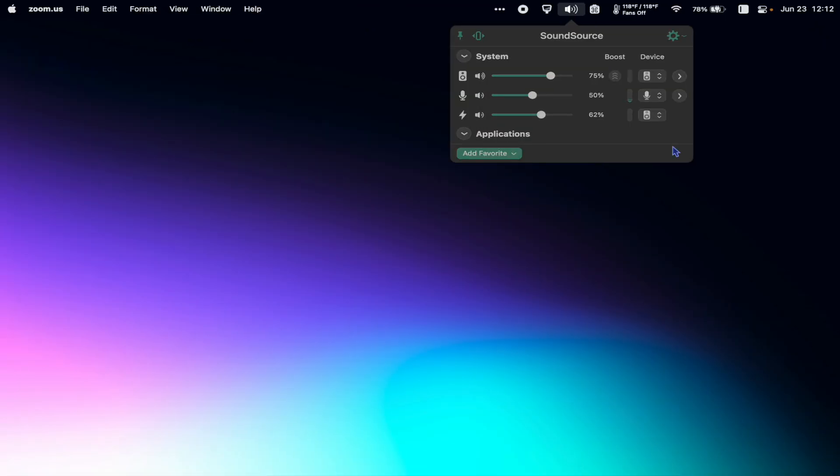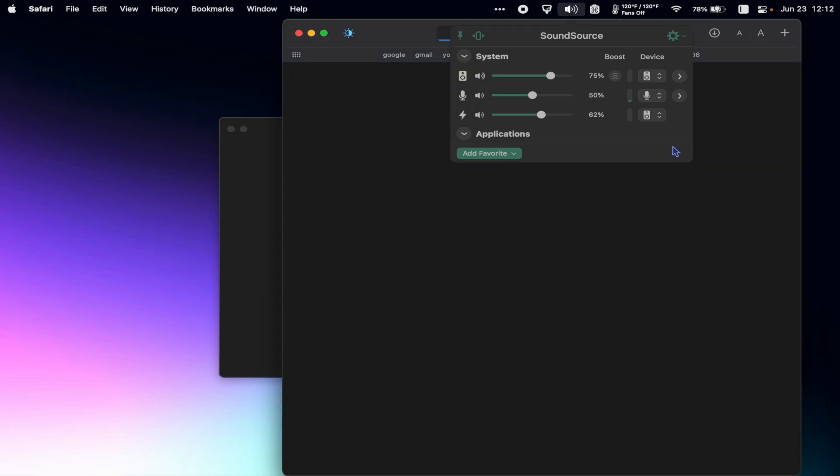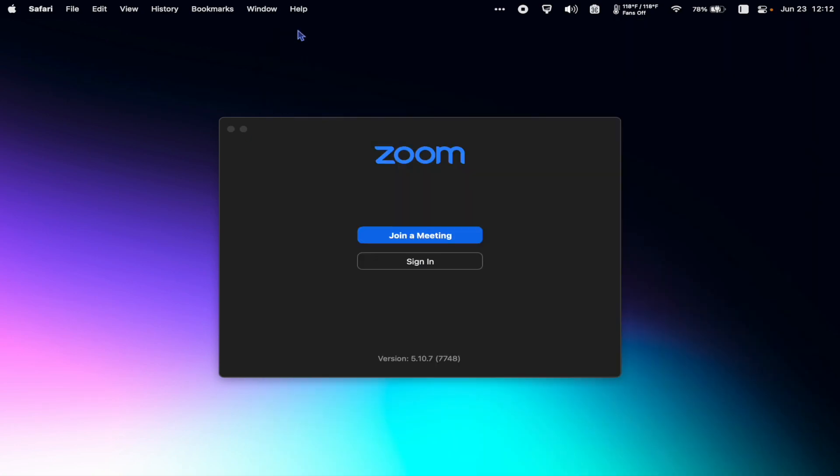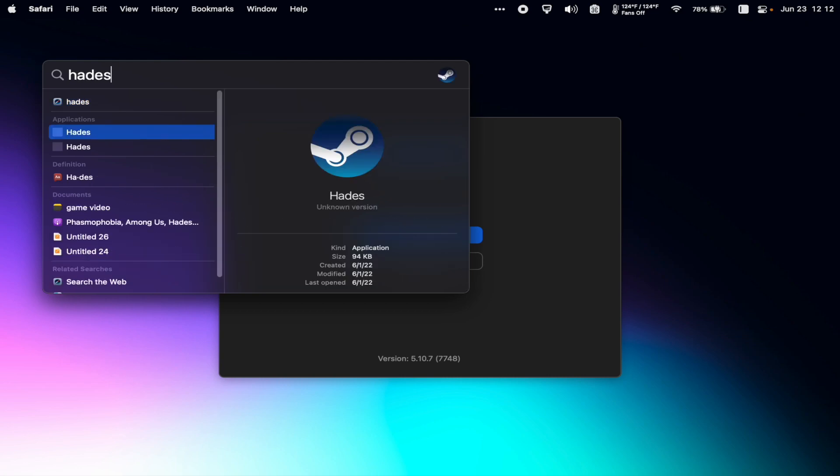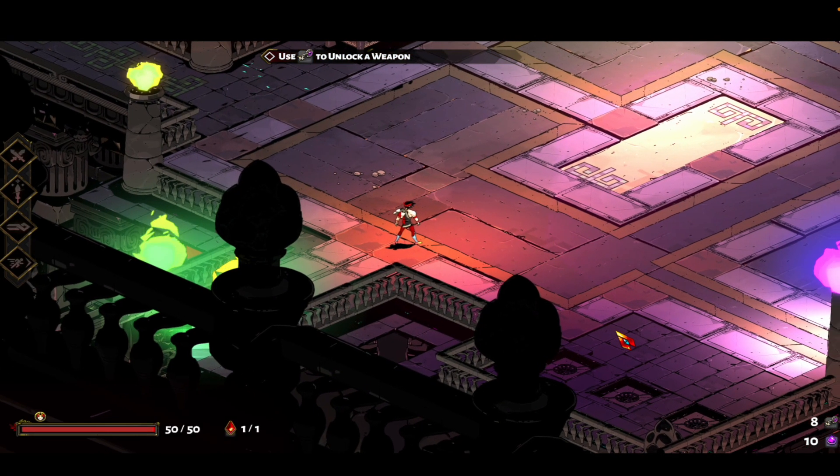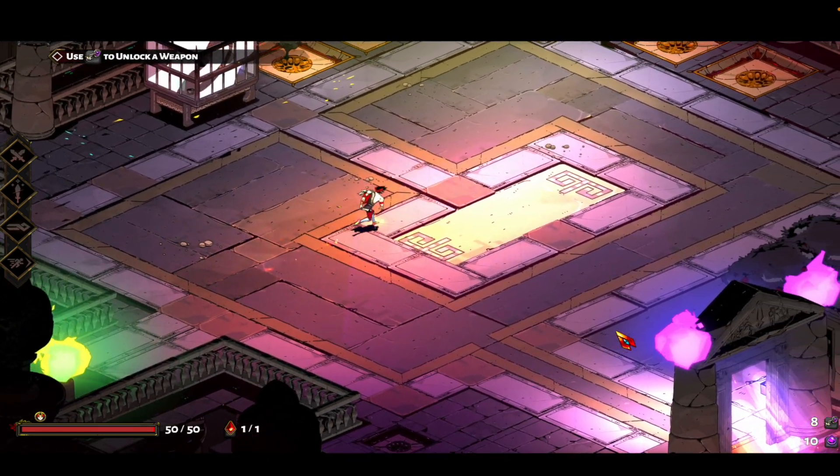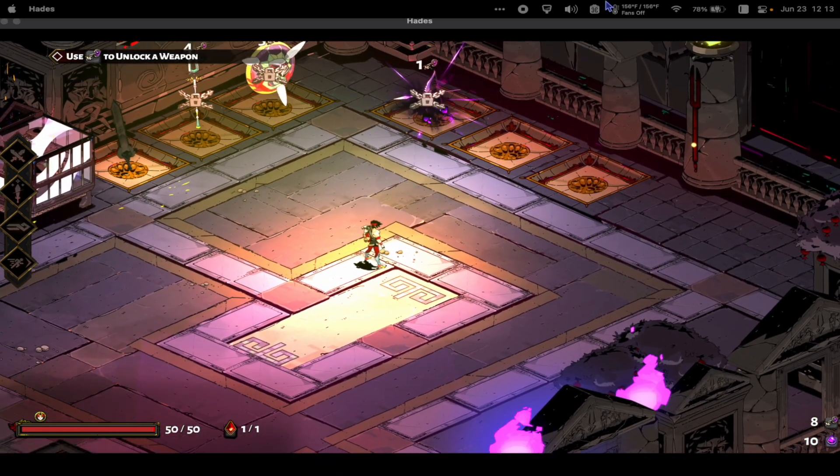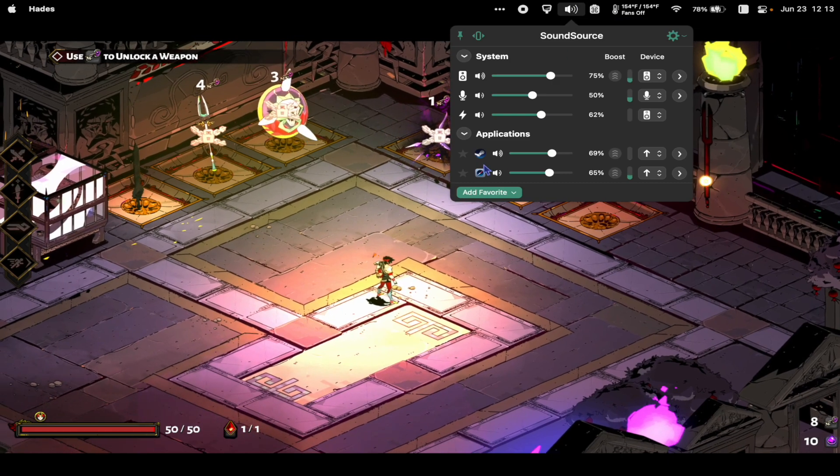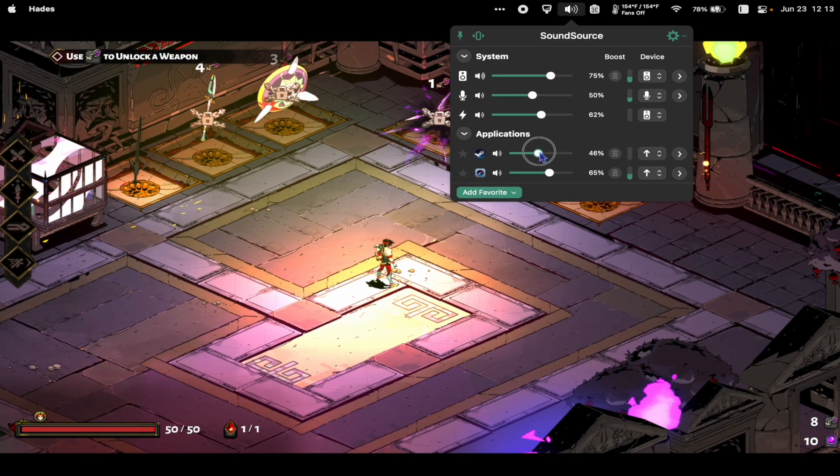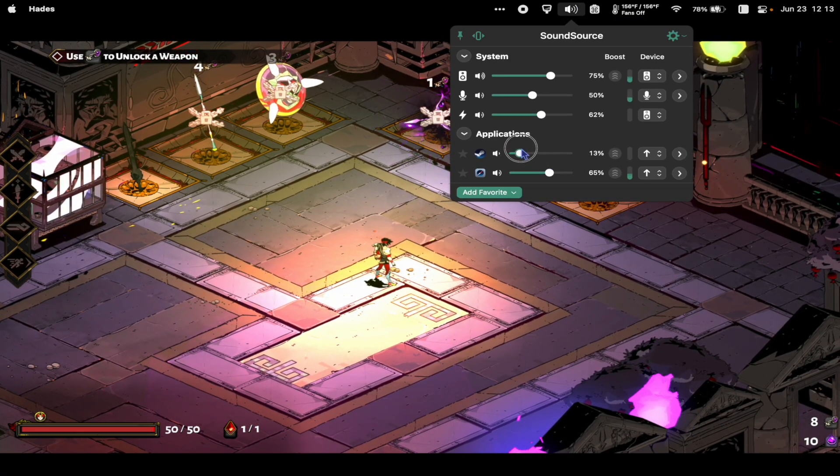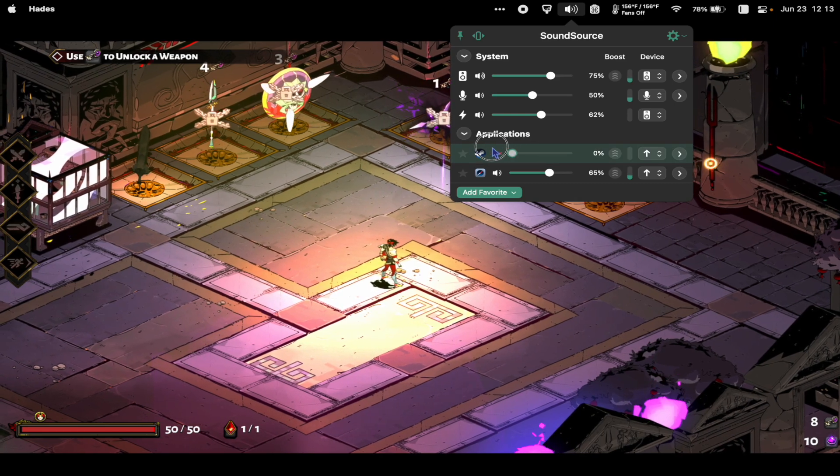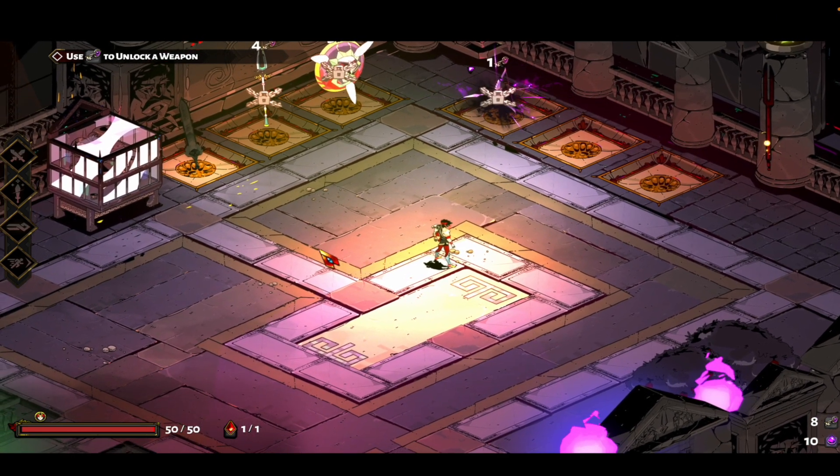So let's say I have Safari open and I'm also trying to play Hades in the background, and let's say I'm also on a Zoom call. So I can click the SoundSource icon and it gives me fine-tuned controls for the audio of every app I have open. So I want to keep playing Hades but don't want to go to the menus to turn the game sound off. So I choose the slider for Hades and drop it to zero.